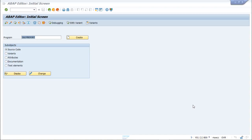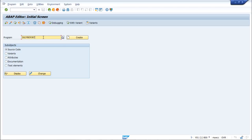We have already seen classical reports and interactive reports; now comes ALV reports. In this particular example we will make use of the function modules provided by ALV — that is REUSE_ALV_GRID_DISPLAY and REUSE_ALV_LIST_DISPLAY. I have already created a report, so we will be making use of that one. Let us display it.